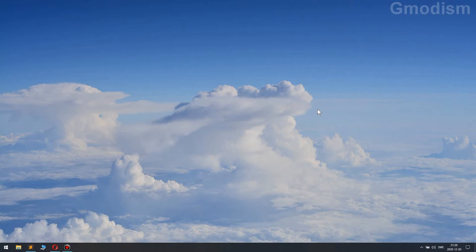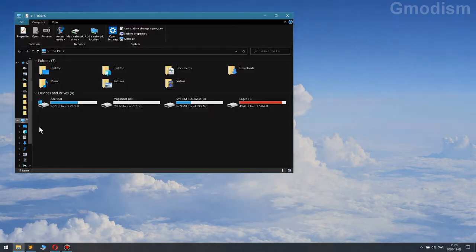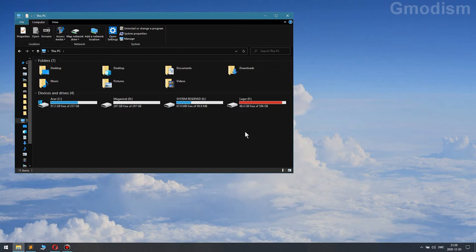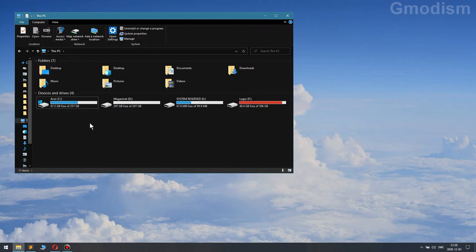To do this you will open Explorer by holding Windows and clicking E. Go to this PC and you will see your hard drives.